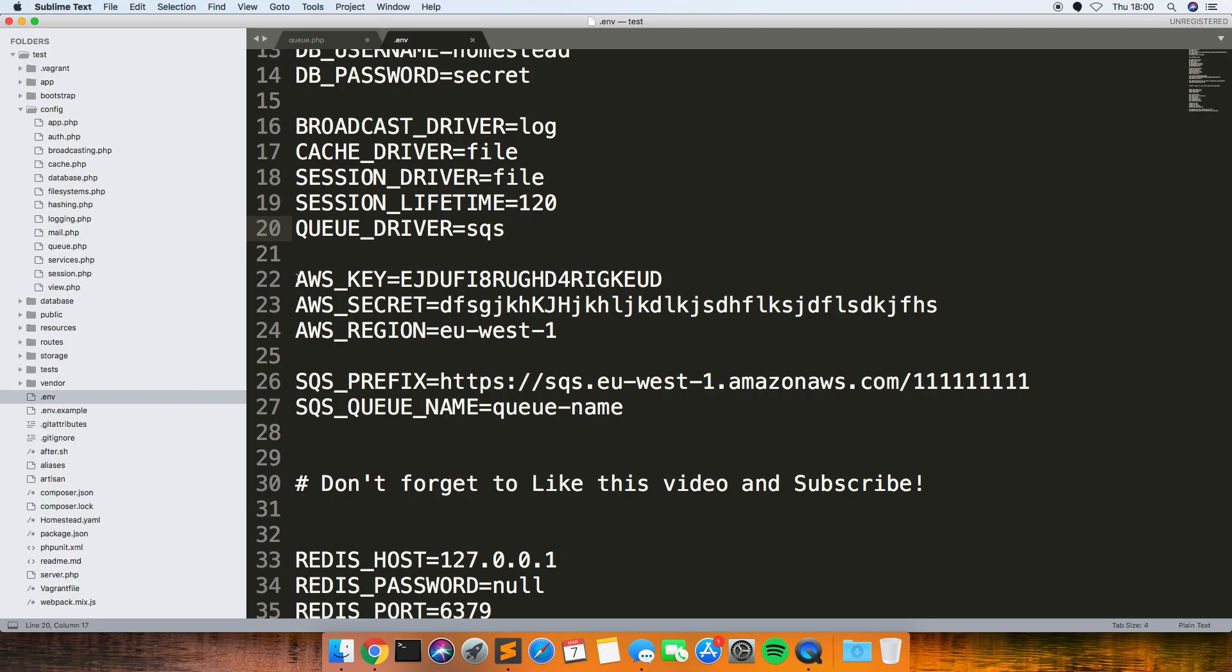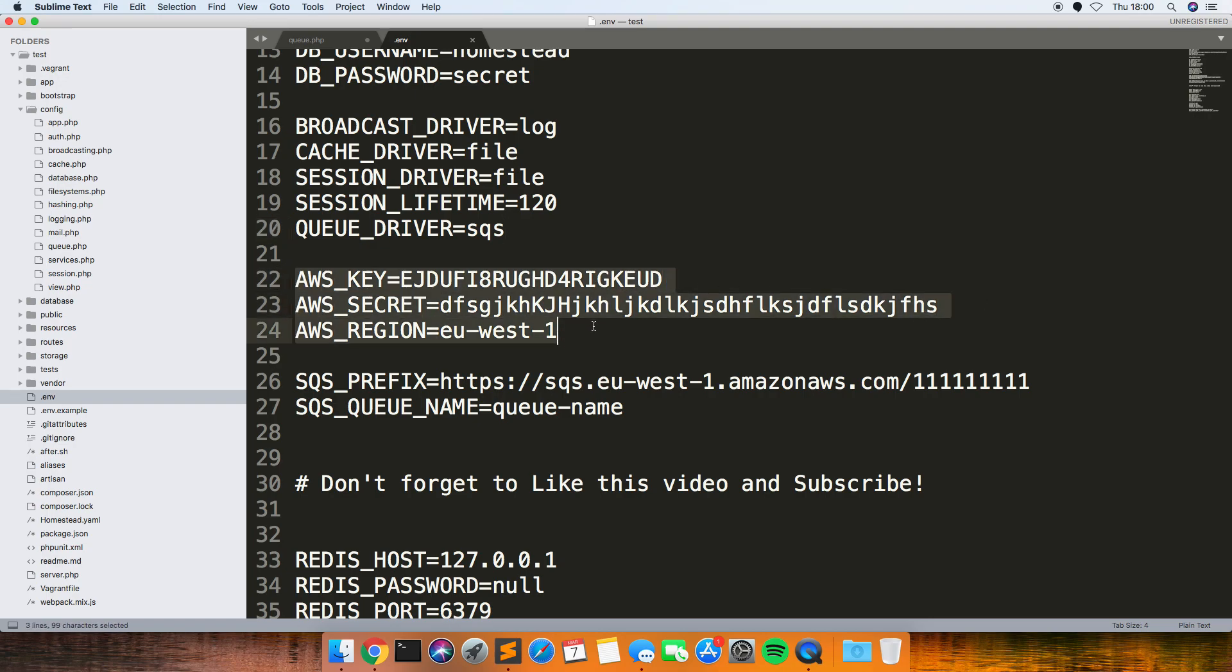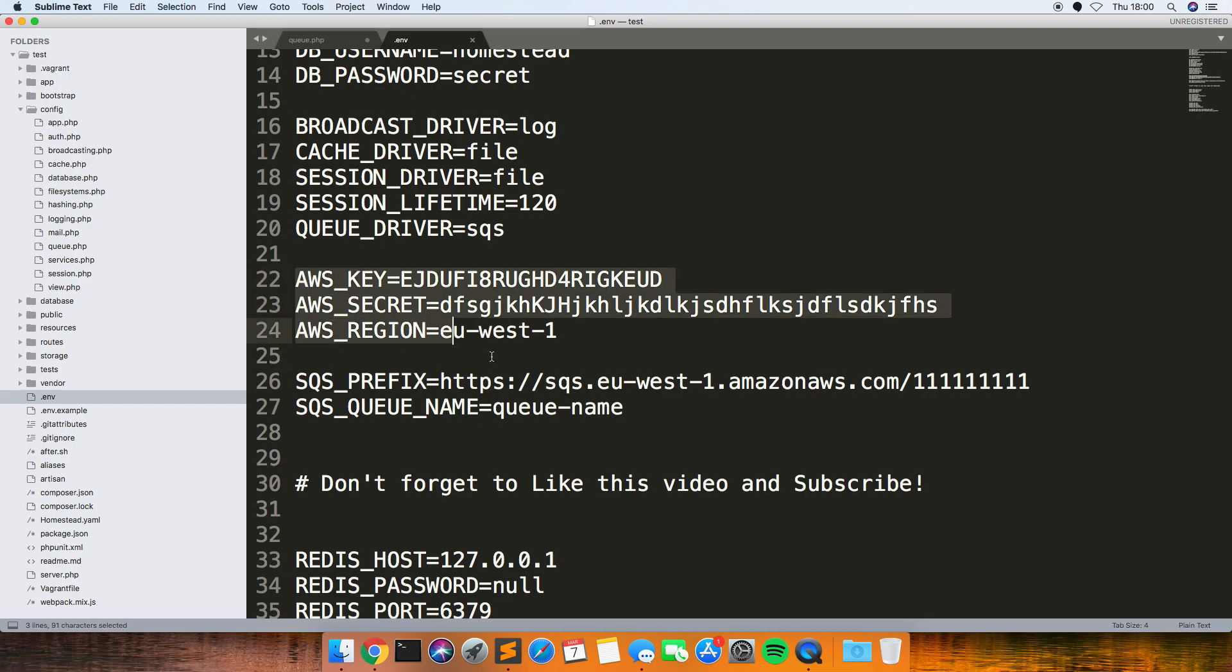And then you need to change these. These are the three that I've added that aren't there by default, so you need your AWS key. Sorry, there's five things that I've added that aren't there by default.